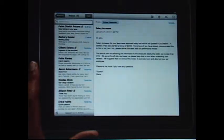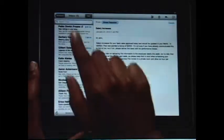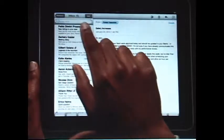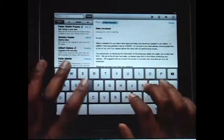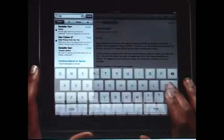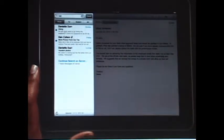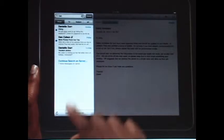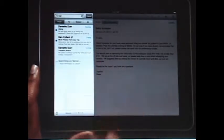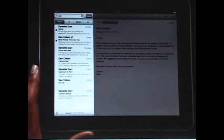If you need to find a message, searching your mail is really fast. Start typing and you'll instantly see all the messages that match. And you can even continue searching all of your emails stored on the server, right from here.